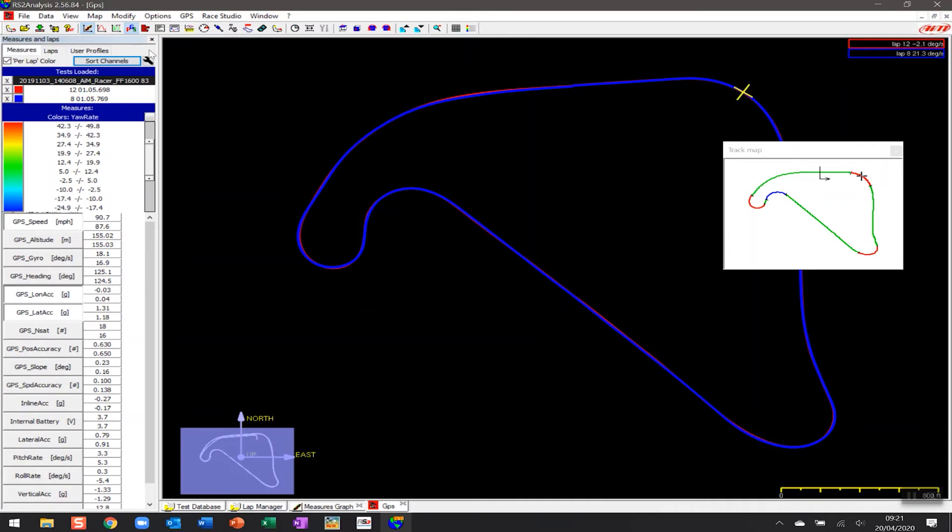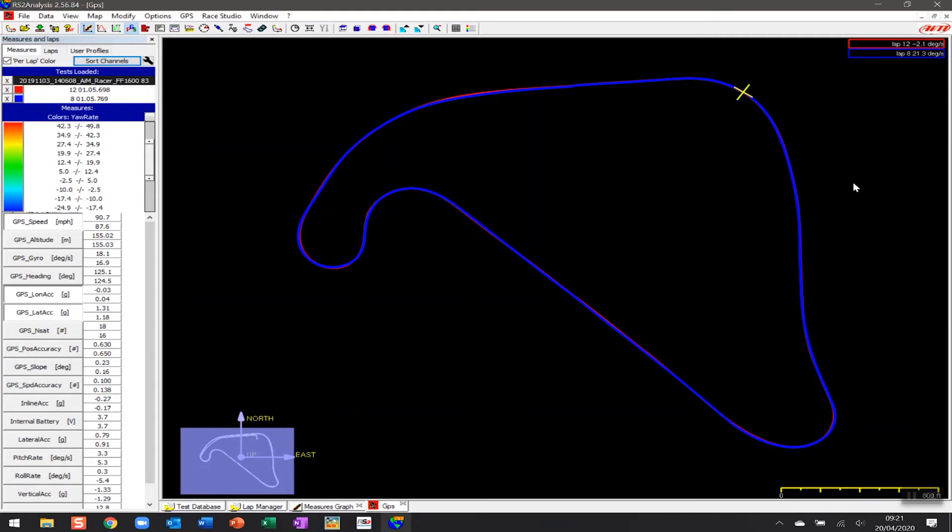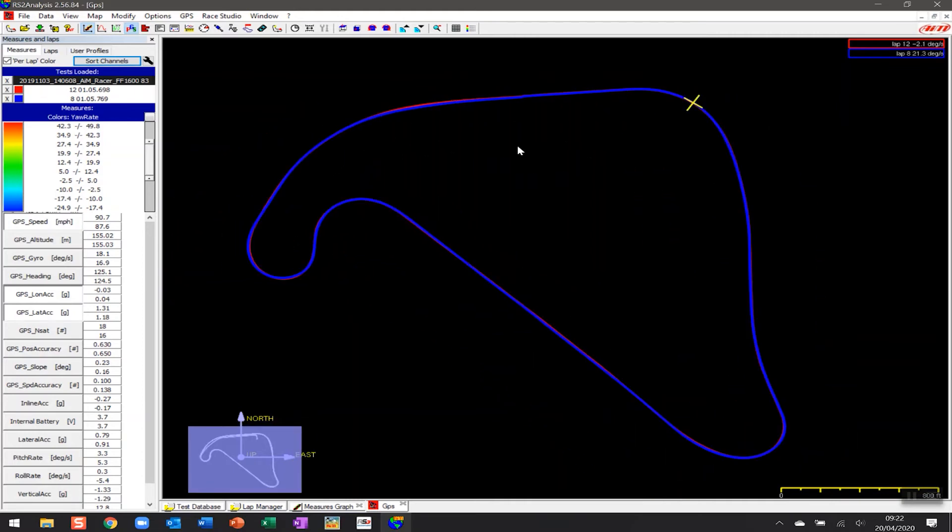If you click here, now all of a sudden we can now see that data in more interesting information. We don't need the track map on here, so we can just close it. But what we can start to have a look at is we can look at the position of both of the laps on the track itself. We're still looking at the 105 and the 106, sort of 105.6, 105.7 laps. What I can actually do is move around the map by holding down the mouse button and be able to have a look at that view.